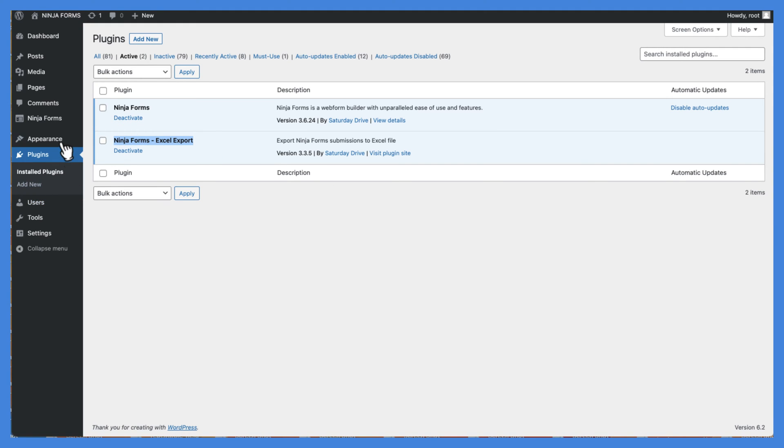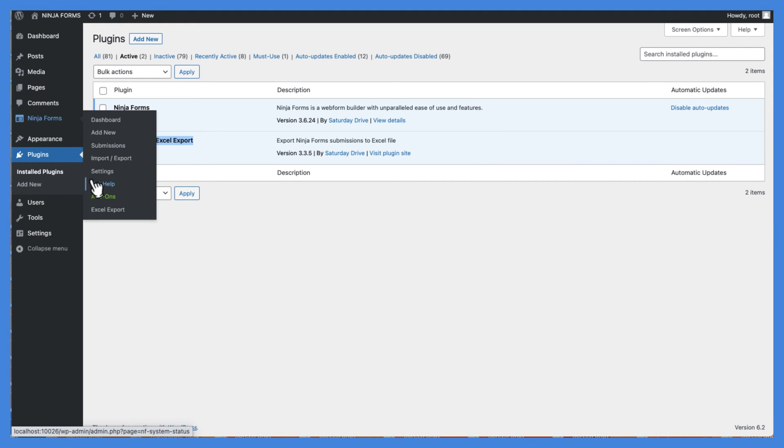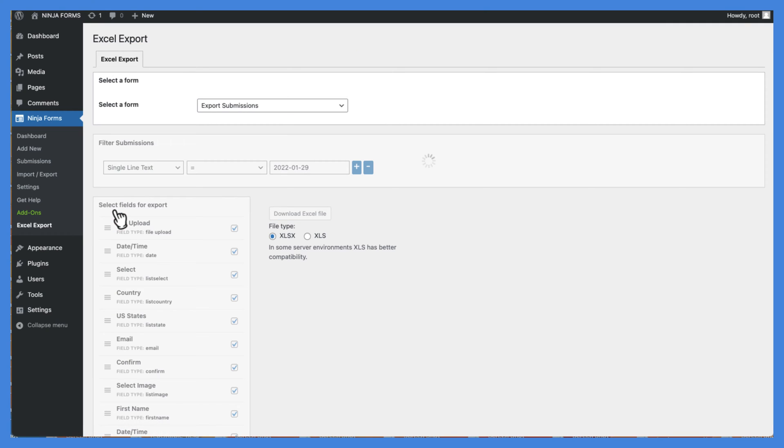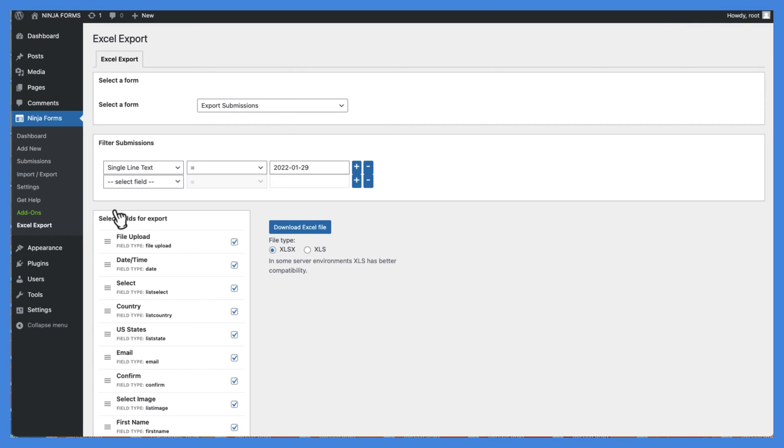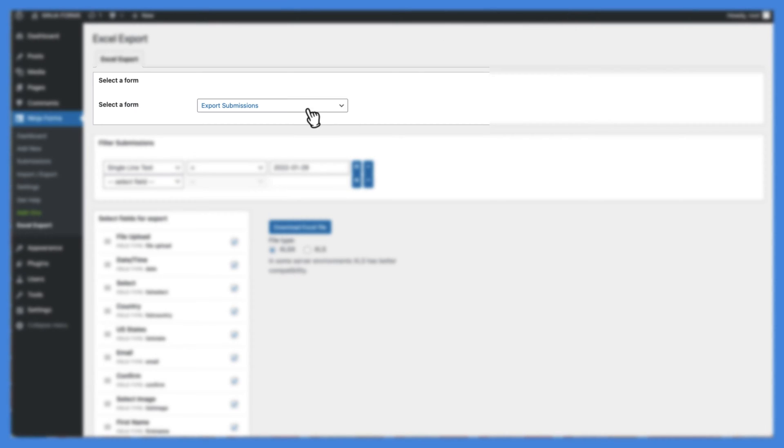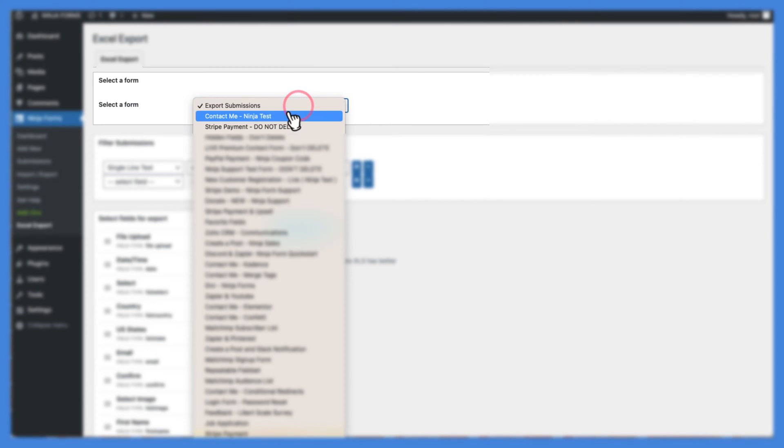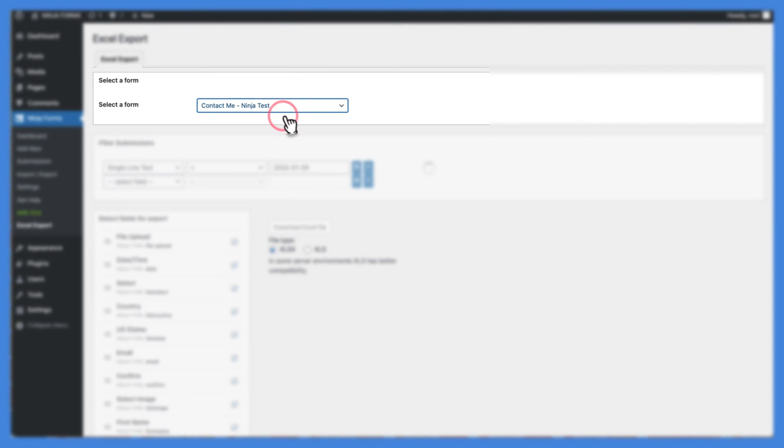Now, go to the Ninja Forms menu in your WordPress dashboard and select the Excel export submenu item. On the Excel export screen, select the form you want to export.